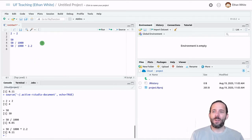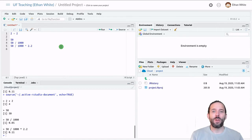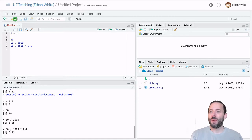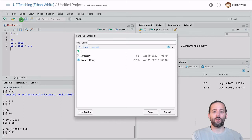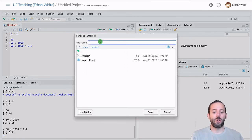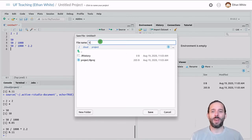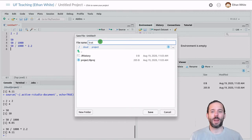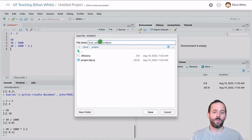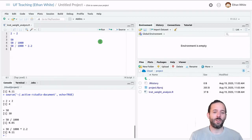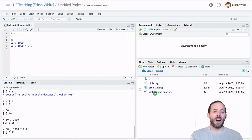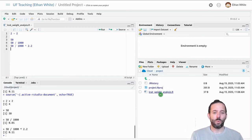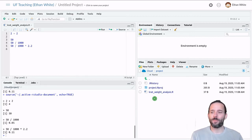And then we want to just save our code so that we can use it again later. So we can click on the save button or hit control S and give it a good descriptive name. And so in this case, we might call it K rat short for kangaroo rat weight analysis. And hit enter and it'll store that as a dot R file, which will let us run analyses later.